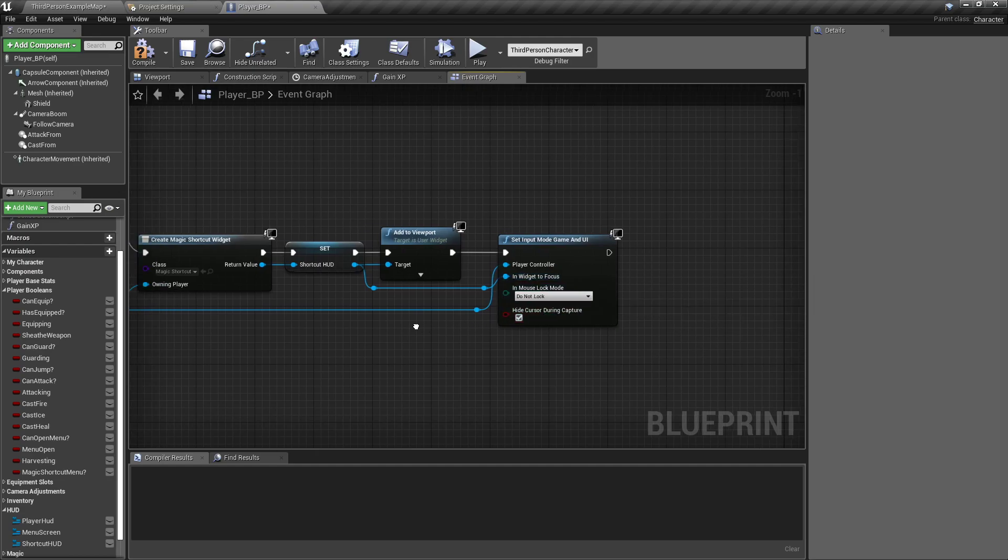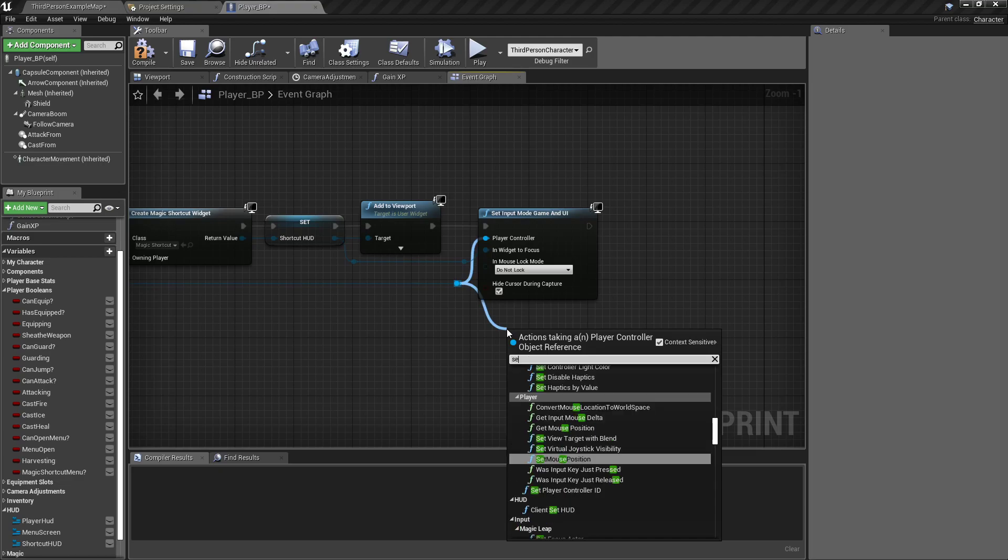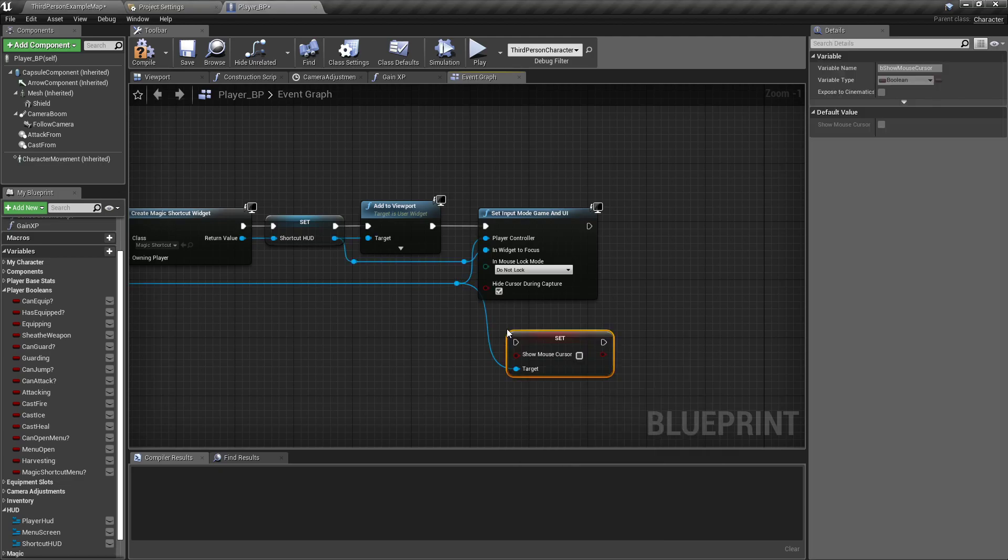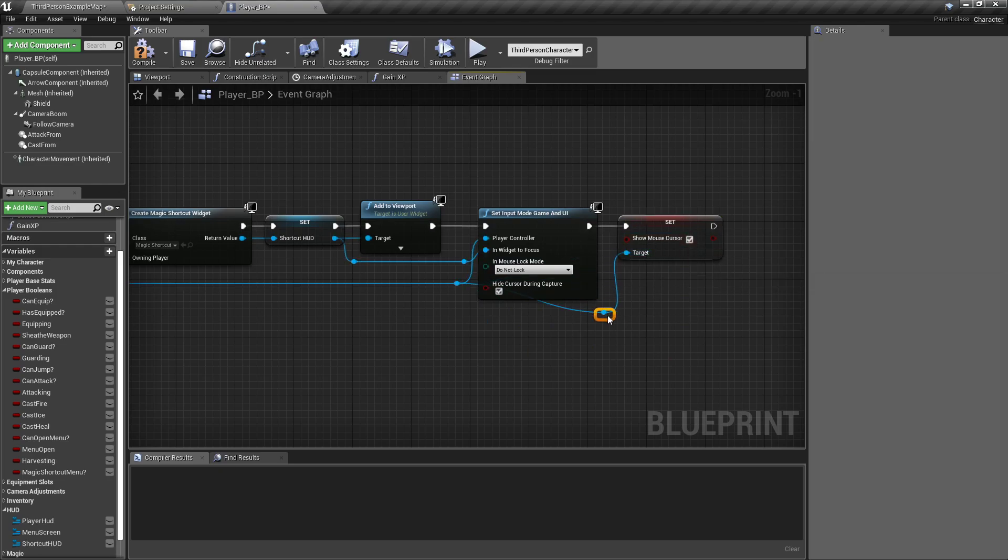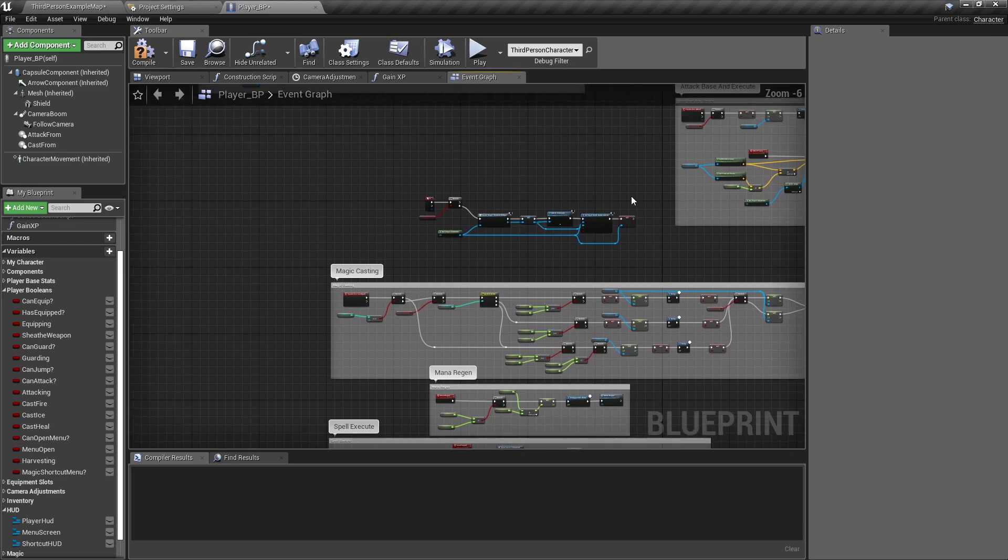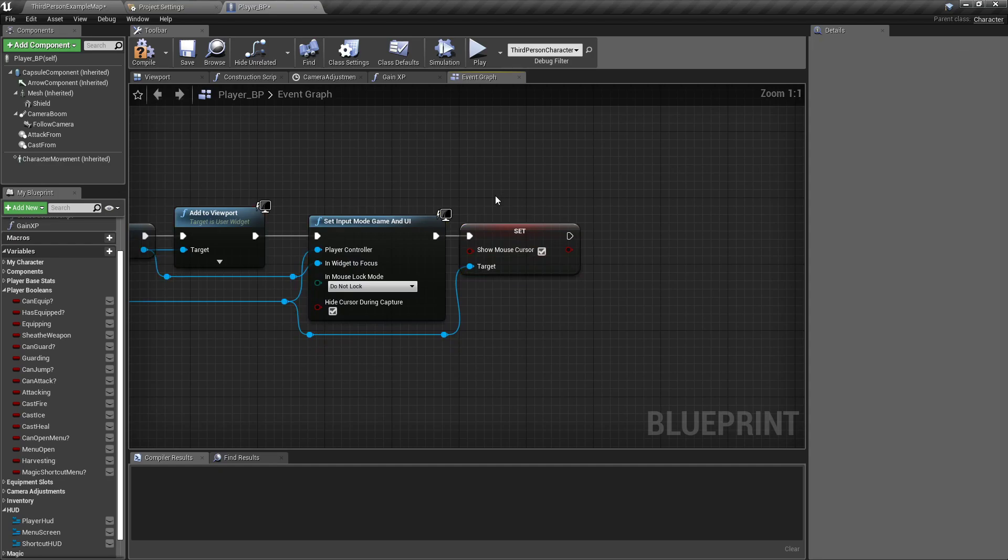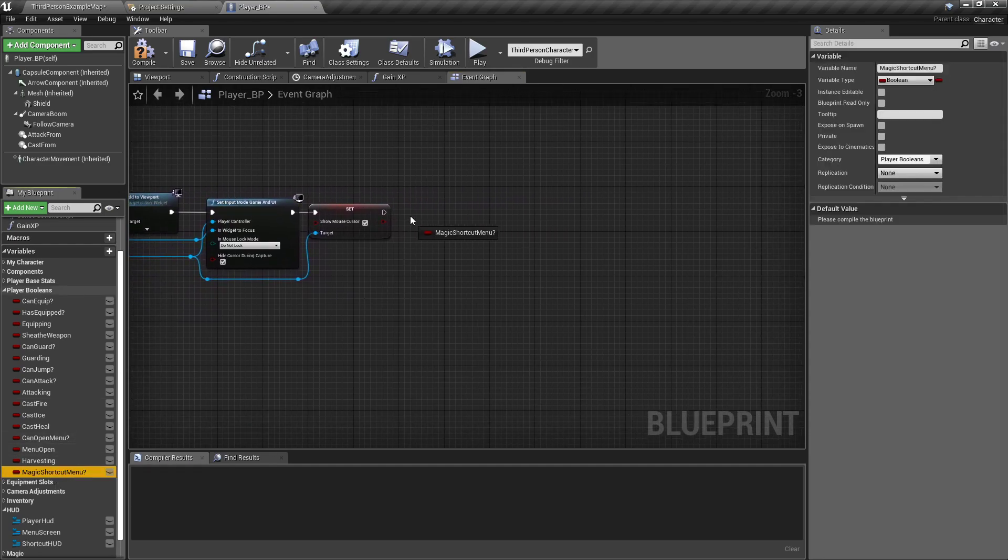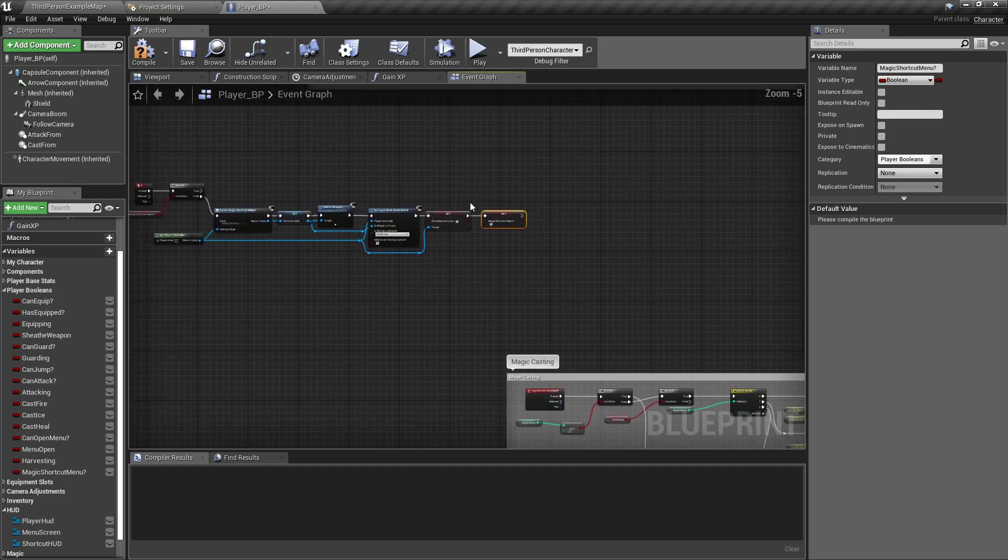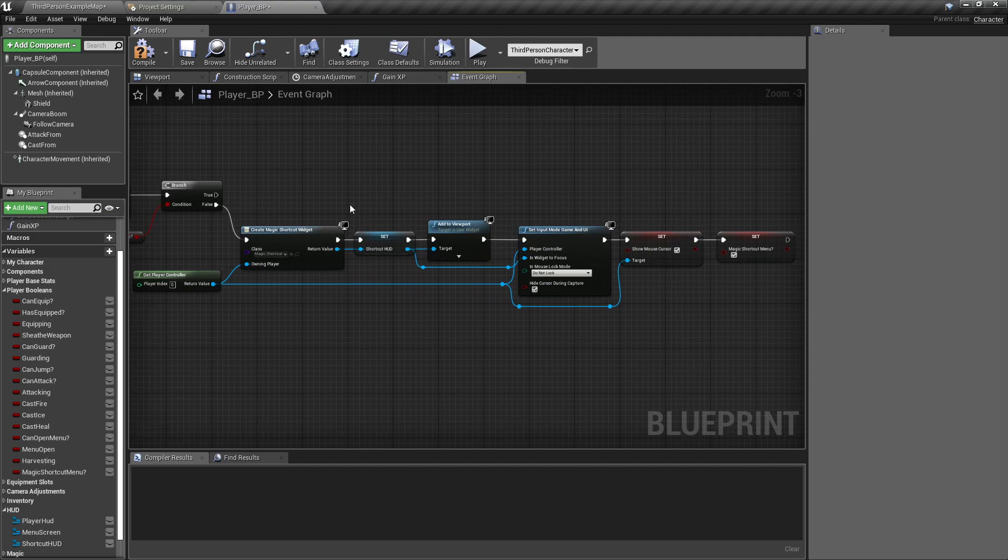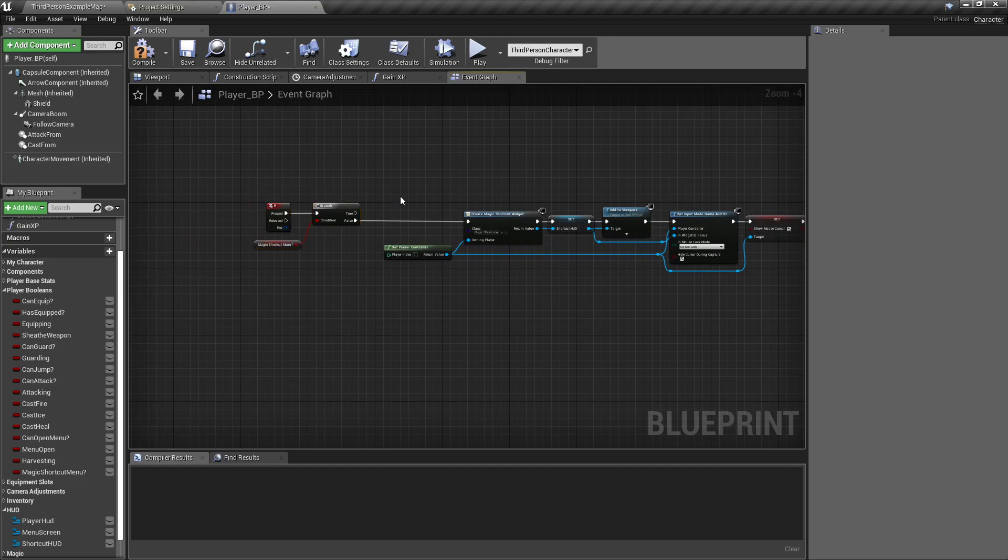I'm going to, off the player, do set show mouse cursor. And I want to set that to true reroute nodes again. And I'm going to back this all up because I need a little bit more room. And I'm going to set the magic shortcut menu to true so that when we go back through it, it knows that it's already done.